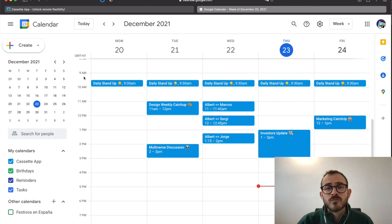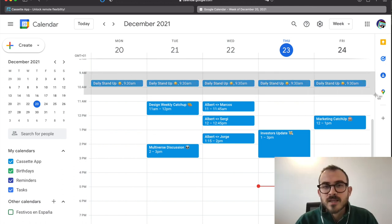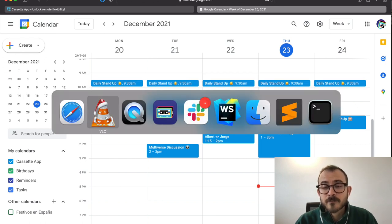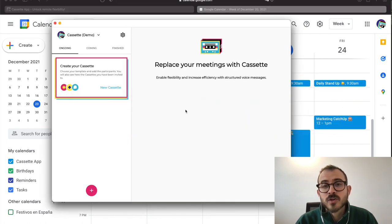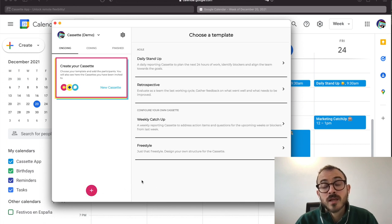In this video we will be replacing our daily standup. Let's start by tapping on the Create Cassette button. This will show the list of templates. Templates are presets that we are providing so you can quickly create your cassettes.